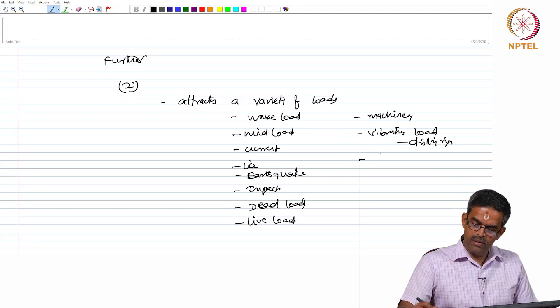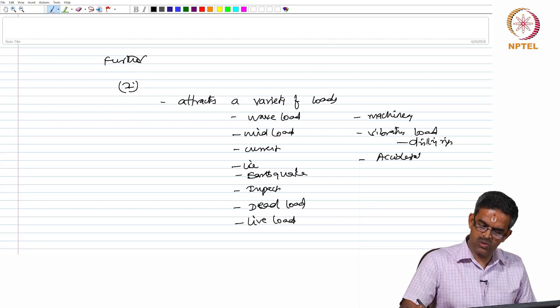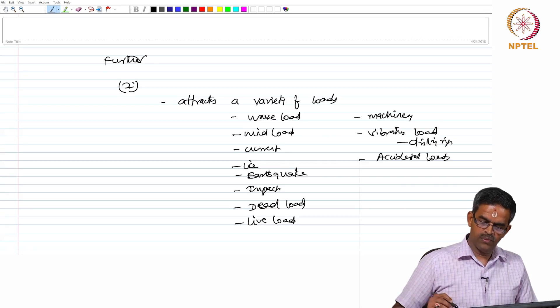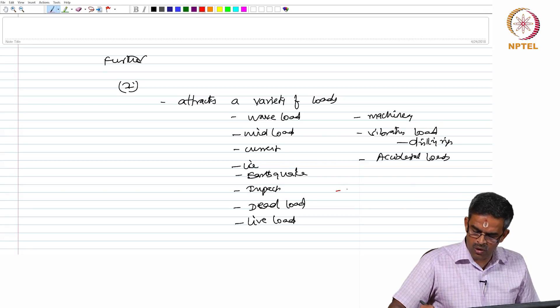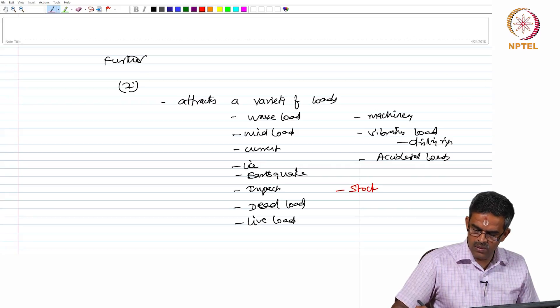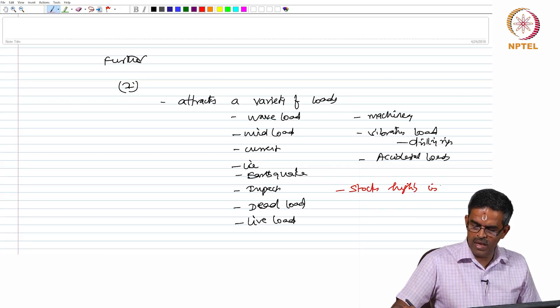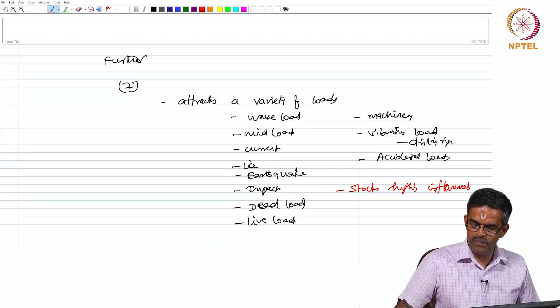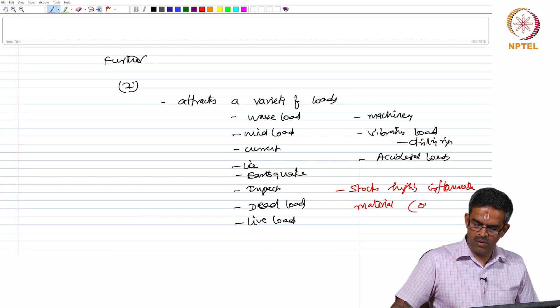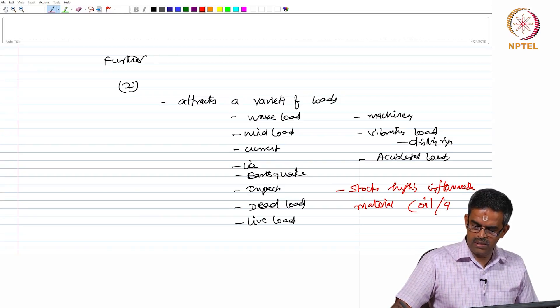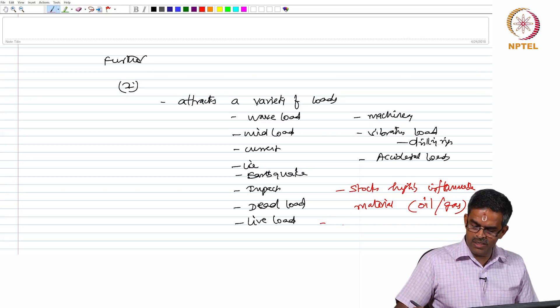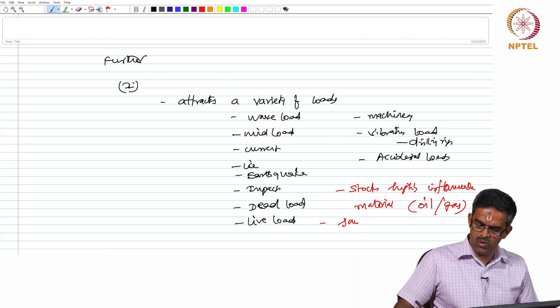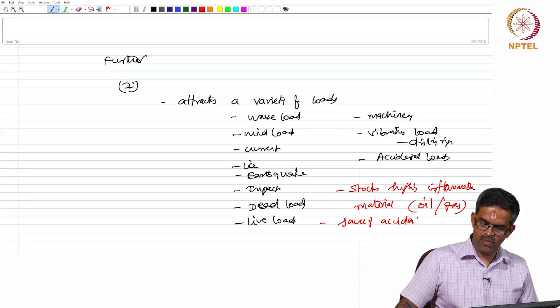It also has accidental class loads. Moreover, it stocks highly inflammable material, that is oil and gas, crude oil and gas, which is the primary source of accident.